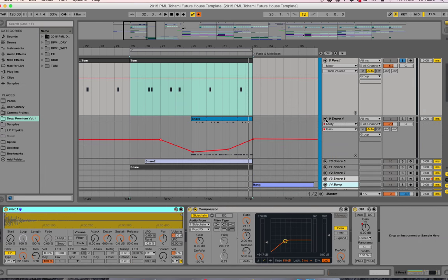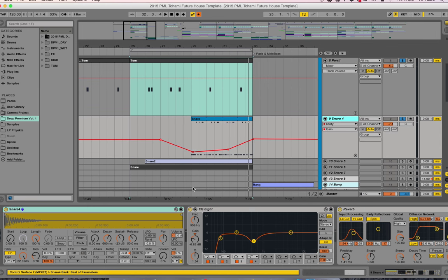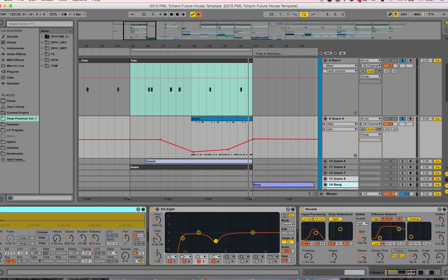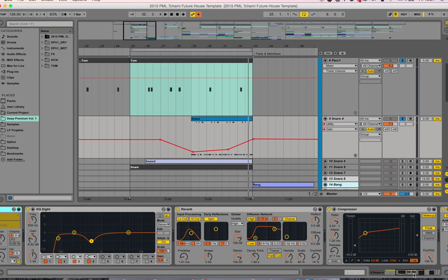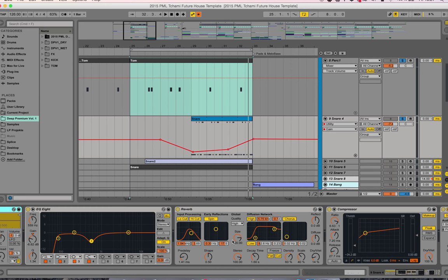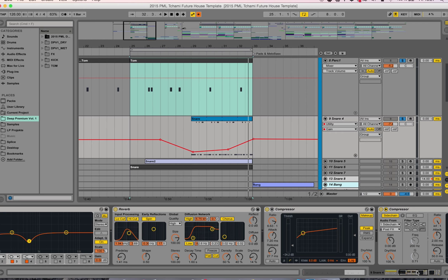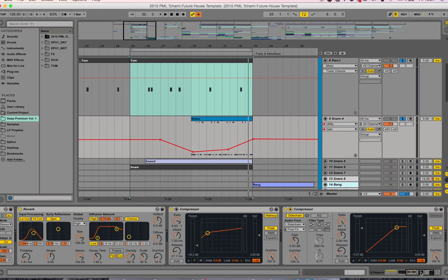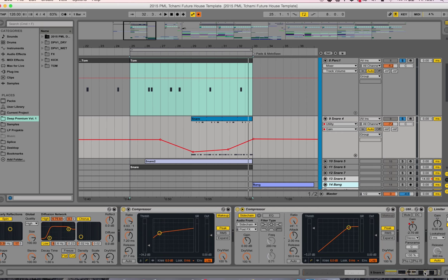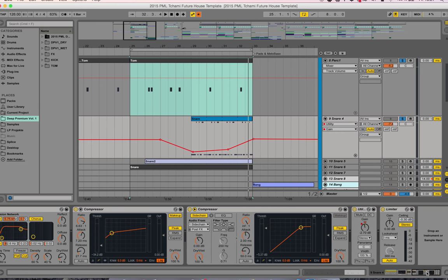The next element is a snare roll coming in. It's the fourth snare, pitched down a little bit. We have a little bit of EQing, trying to shave off this resonant part, and put on some reverb. A little bit of compression there and a little bit of sidechaining in the end.